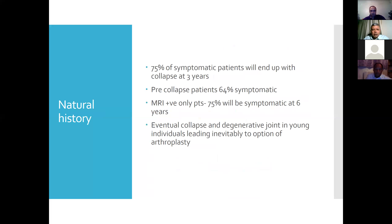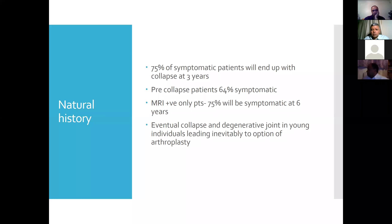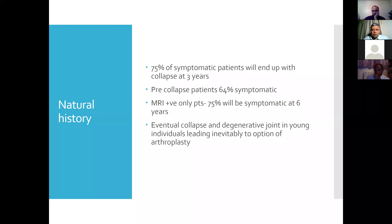These are some facts about the natural history. 75% of symptomatic patients will end up with collapse in three years. Important figures. 64% of the pre-collapse patients are symptomatic. MRI-positive only patients — if you take the cohort — 75% will be symptomatic at six years. So now or later, it will be a problem, it will be symptomatic. And if you're young and you have collapse and degenerative disease, you will end up having an arthroplasty.